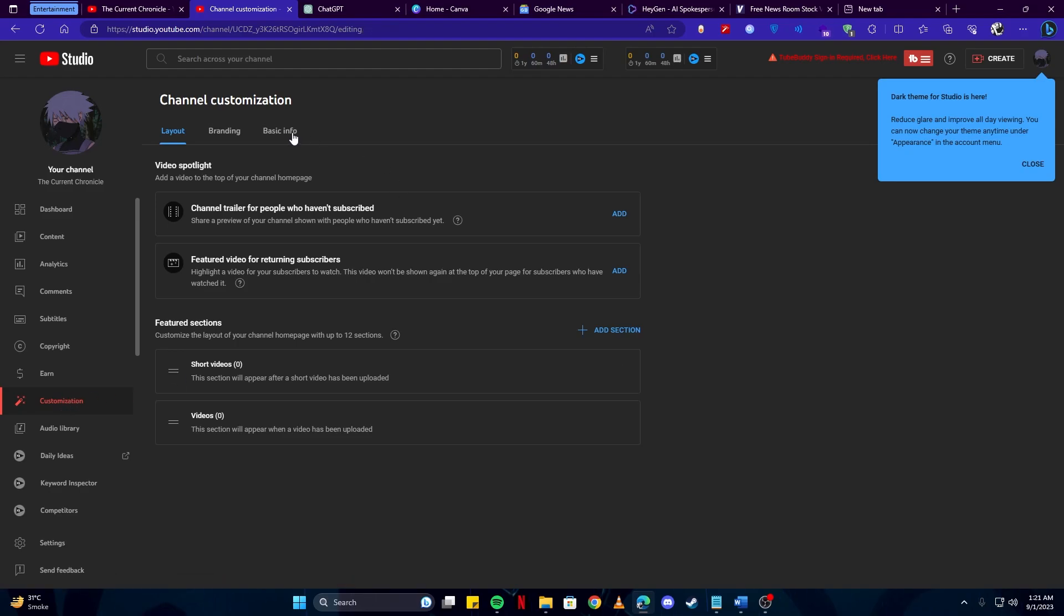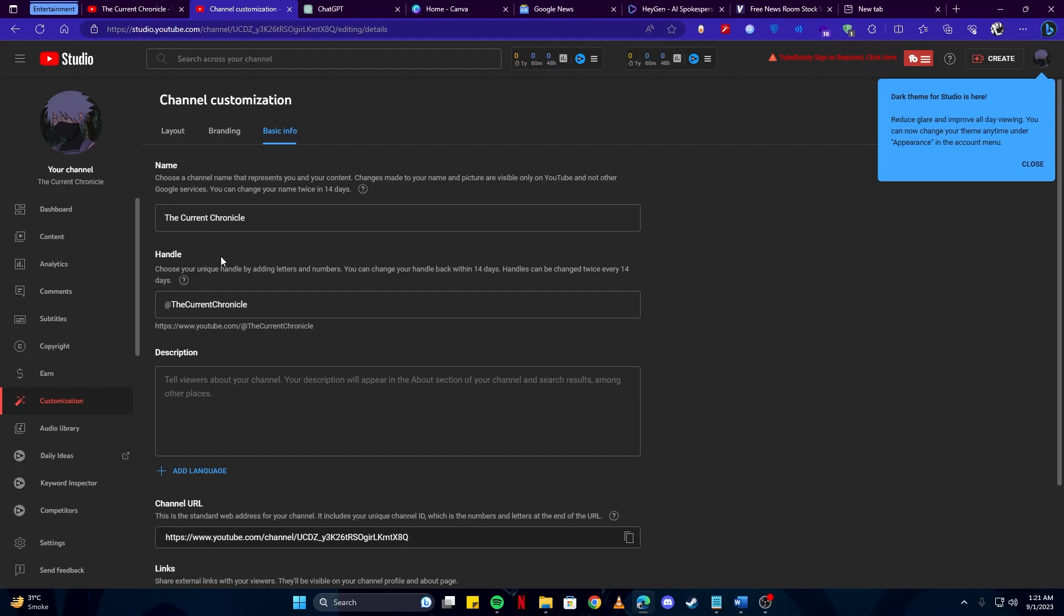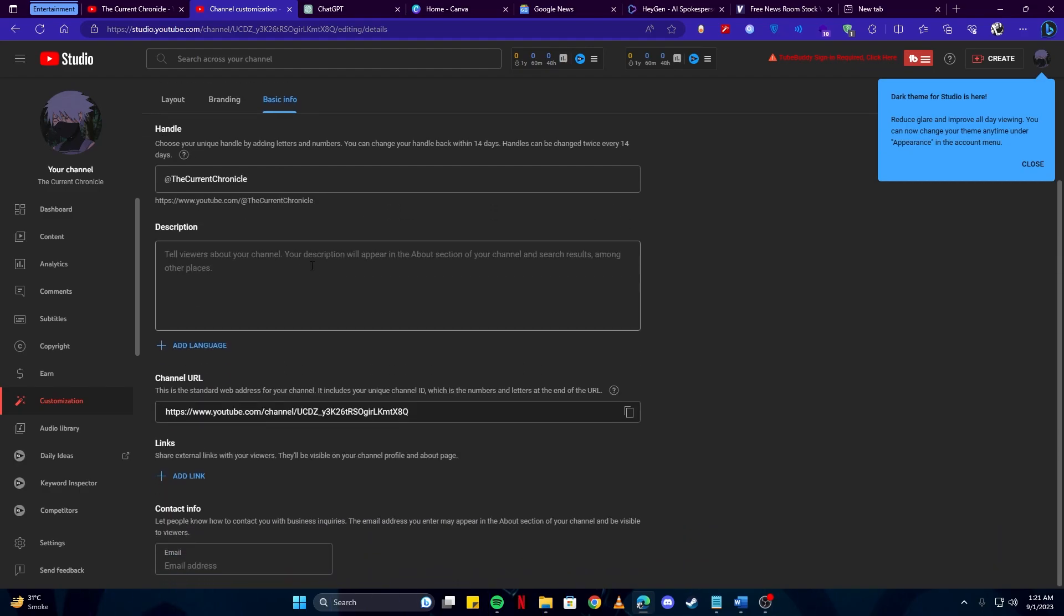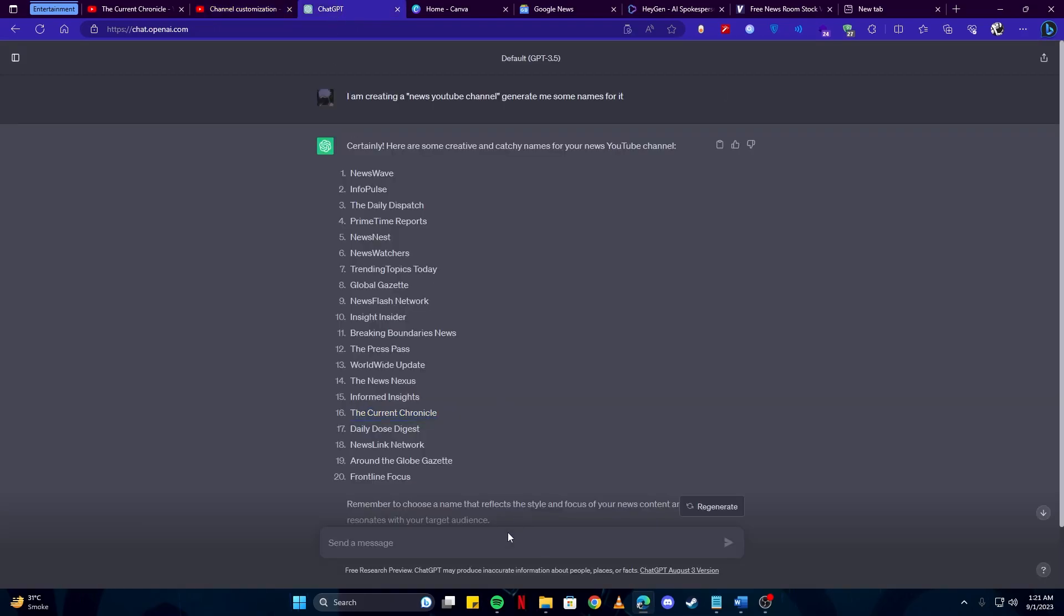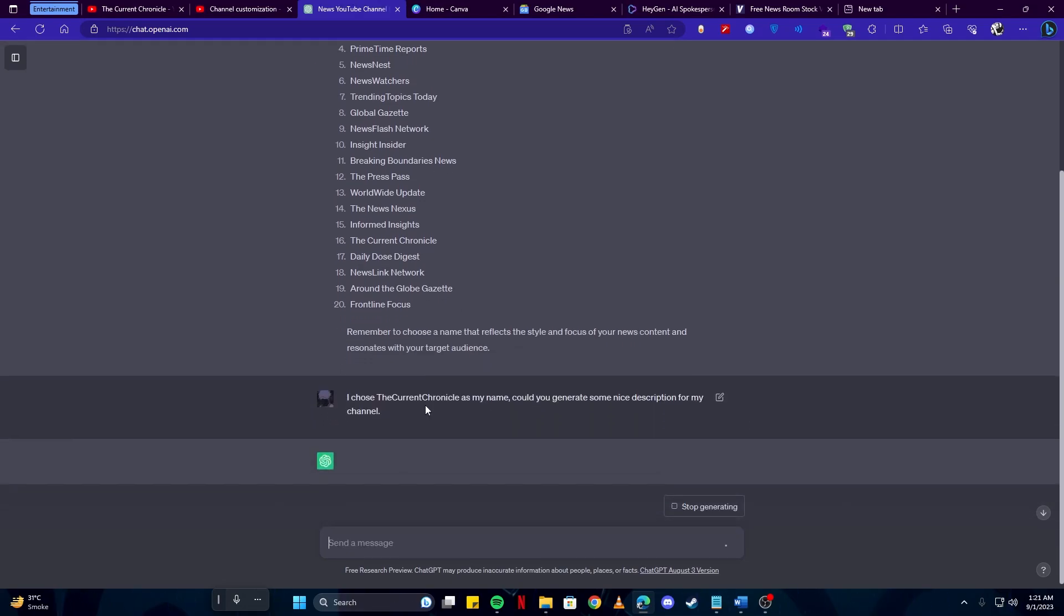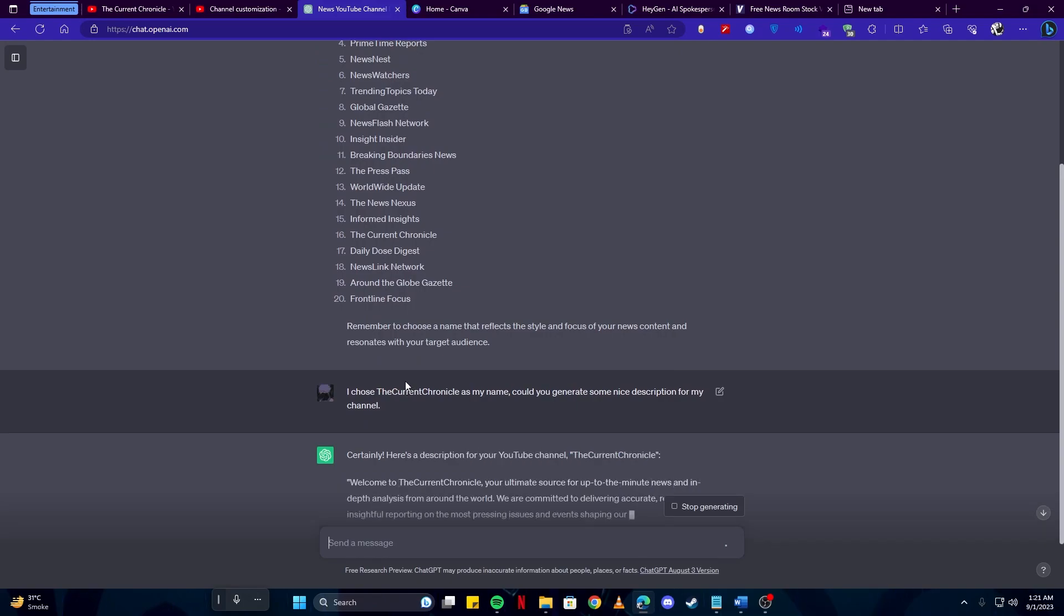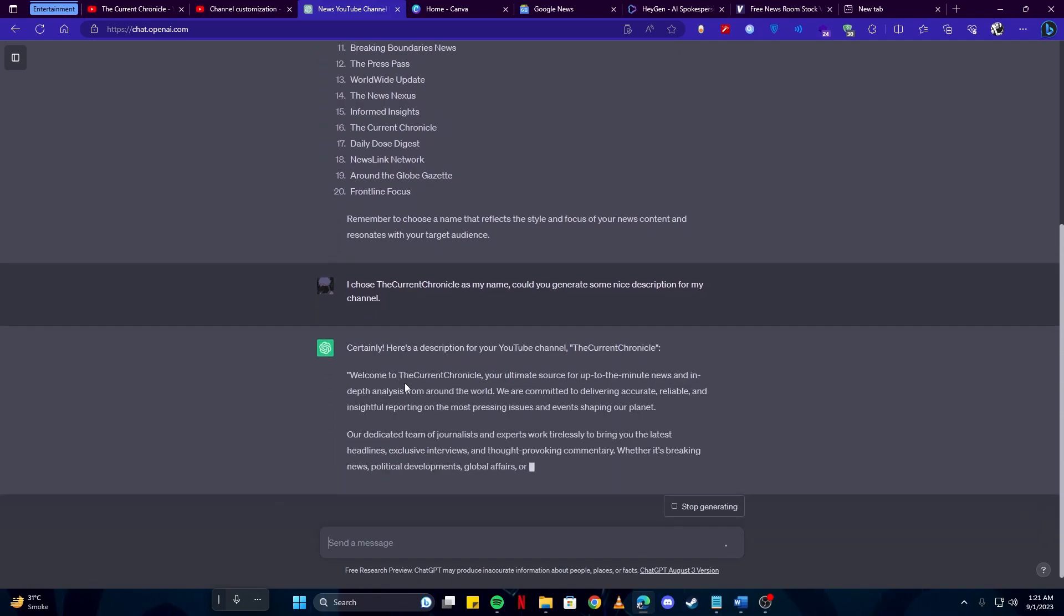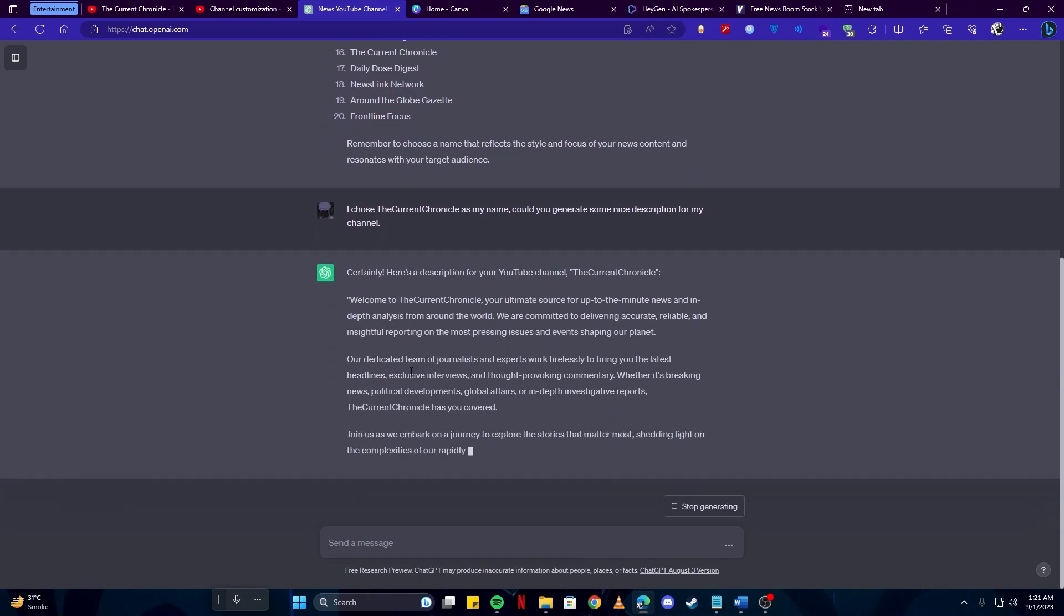And then select basic info. We have our name, our handle, and then we need a description. I'll simply copy my handle and tell ChatGPT: I chose as my name, could you generate some nice description for my channel? Then I'm going to tell ChatGPT to generate some description which I can use.